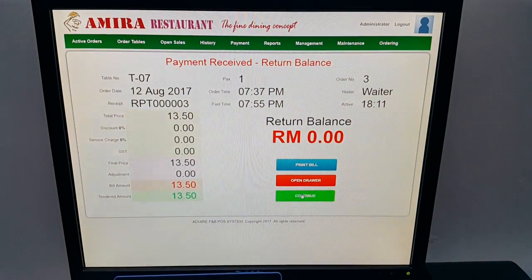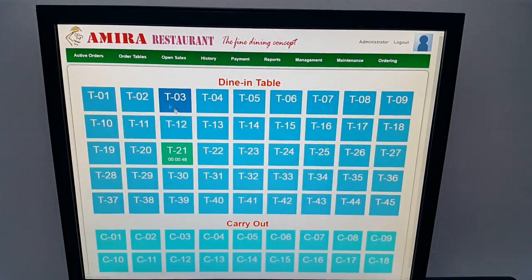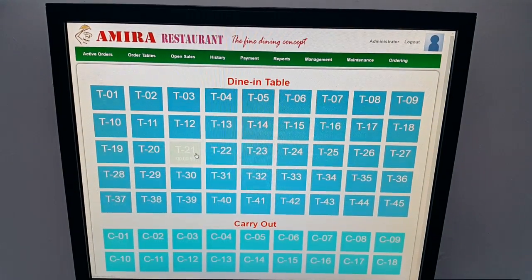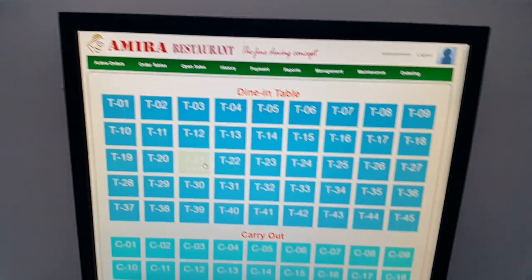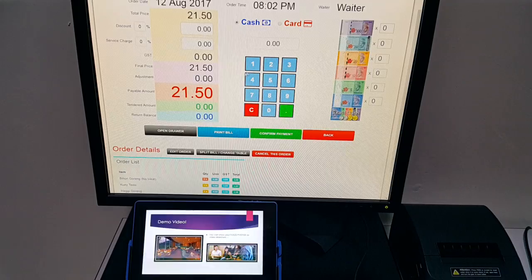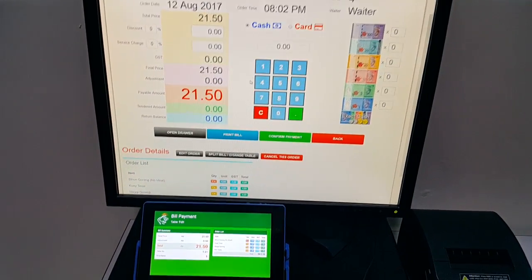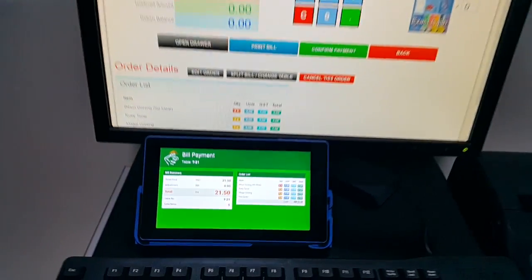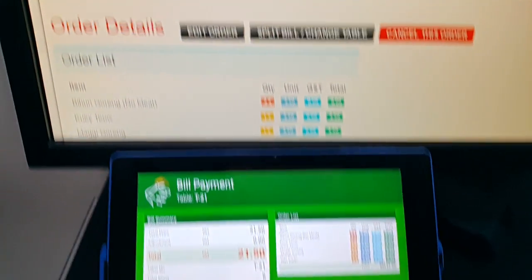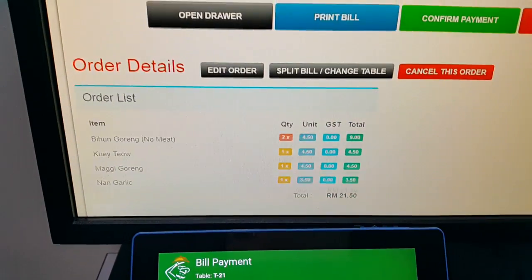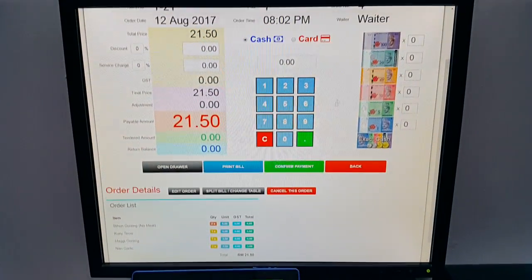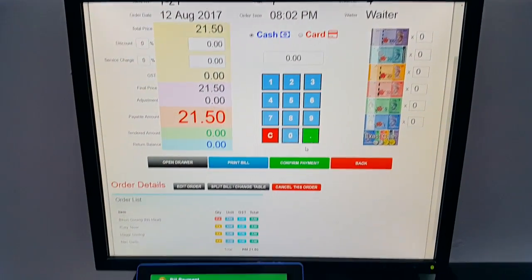You can see table 21 is open. Once I click on it, the bill will appear on the customer display screen as well as the cashier screen, and the cashier can view the bill and proceed accordingly.